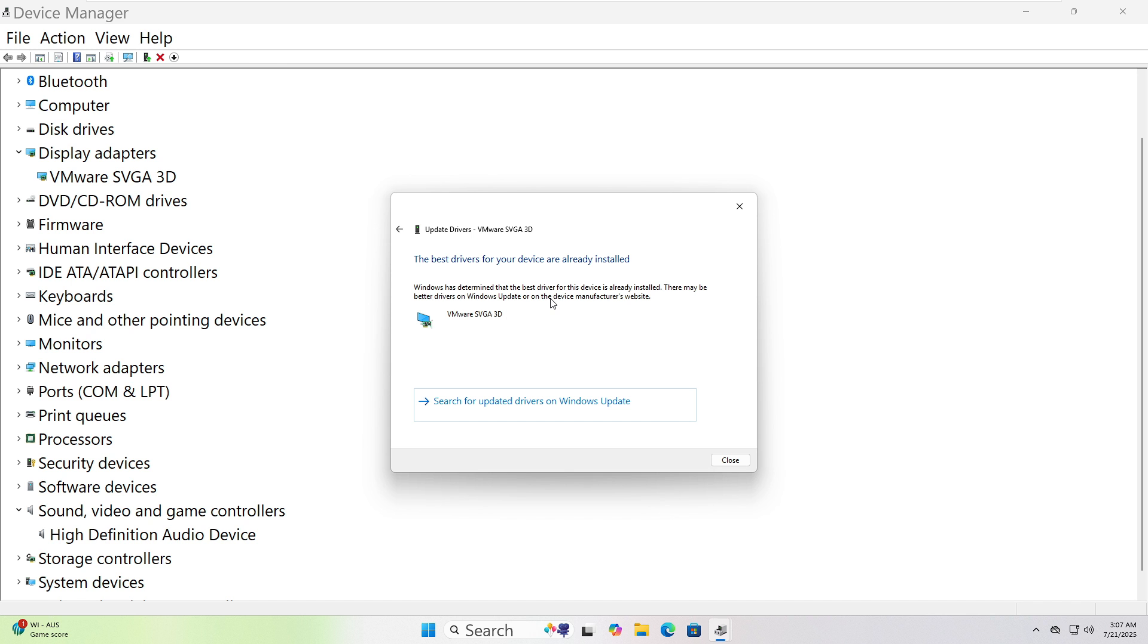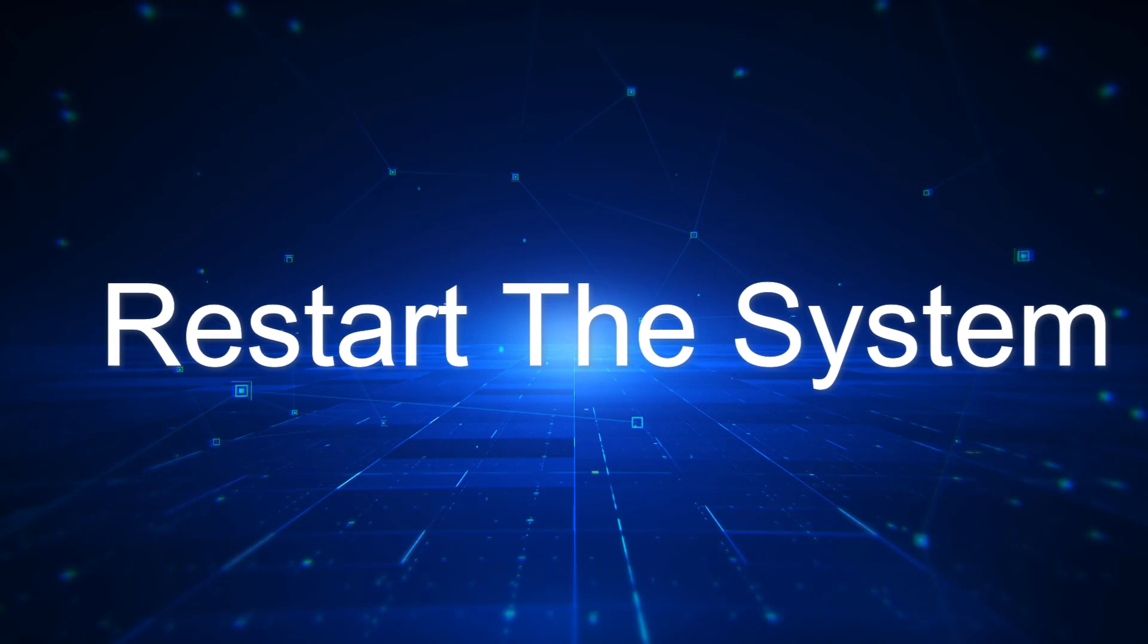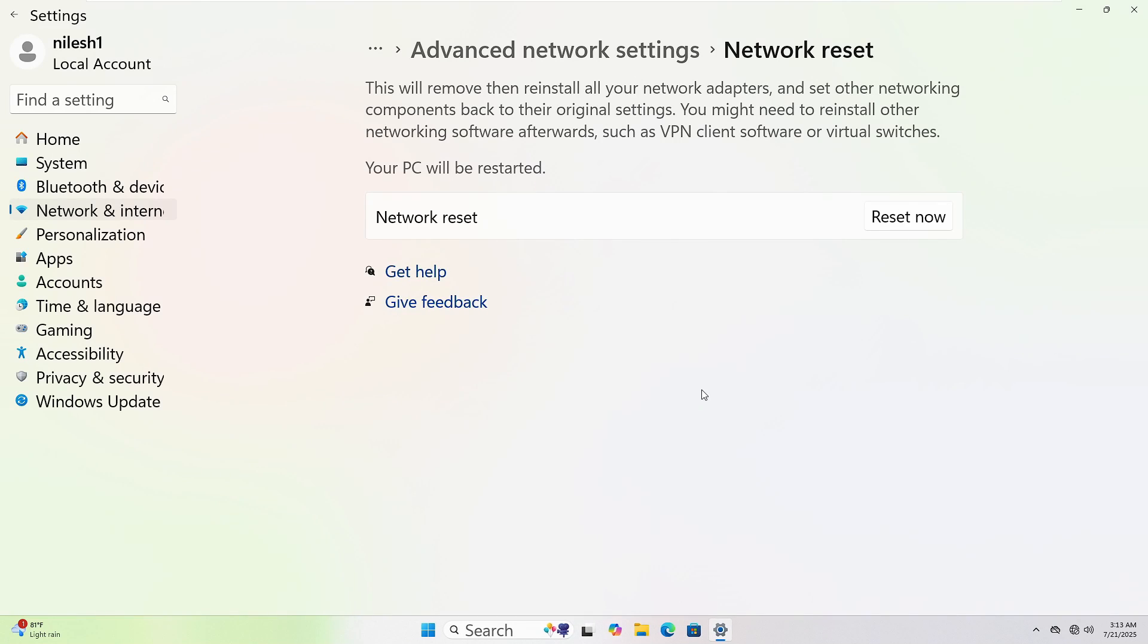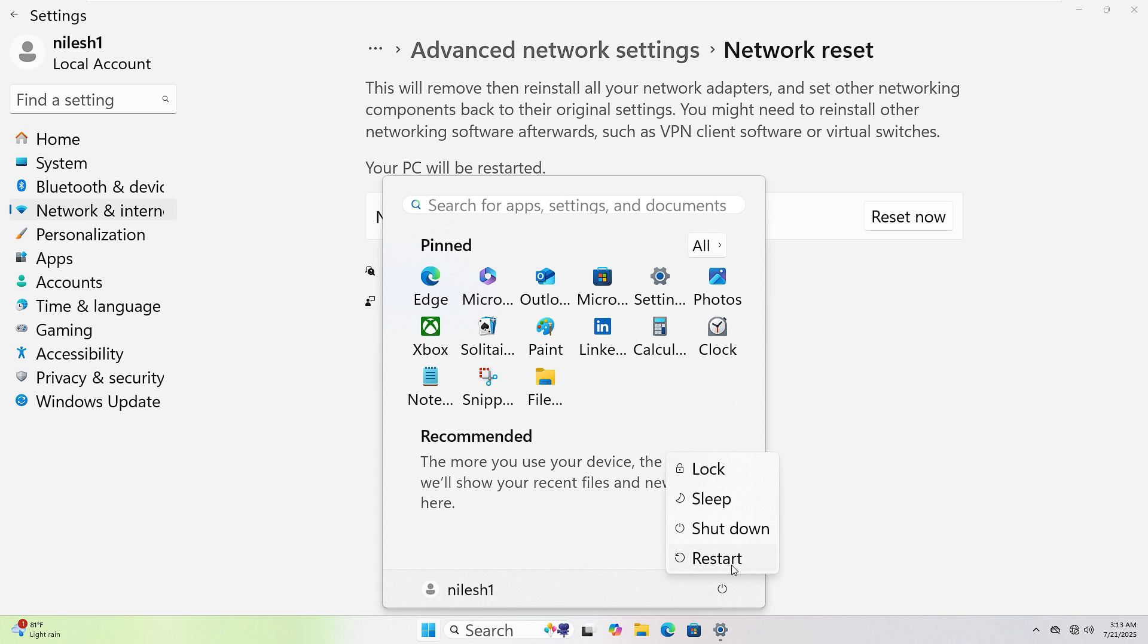When it's done, make sure to restart your computer. To restart your computer, click the Start button at the bottom left corner. Then, click the Power icon. Now, select Restart. Your PC will shut down and power back up automatically.